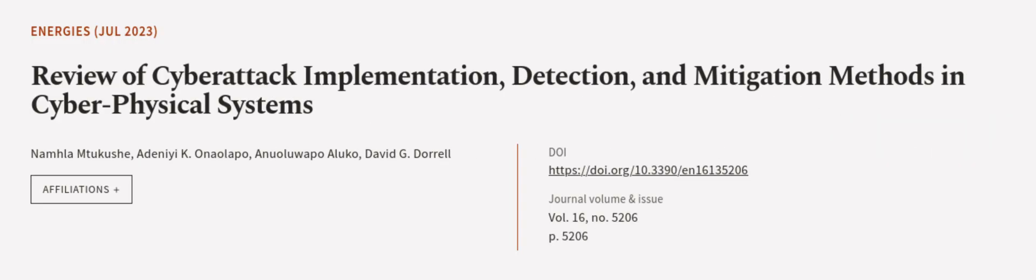This article was authored by Namisha Bhakshi, Adiriyi K. Onalapo, Anualuopo Aluko, and others. We are article.tv, links in the description below.